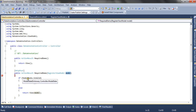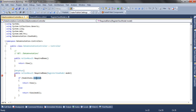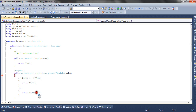We accept a parameter of model so that model binding happens automatically. The model state is the result of the model binding, and we check whether the model state is valid or not. If it is valid we return the view. If the model state is not valid we return the view with the model, which carries the error messages.